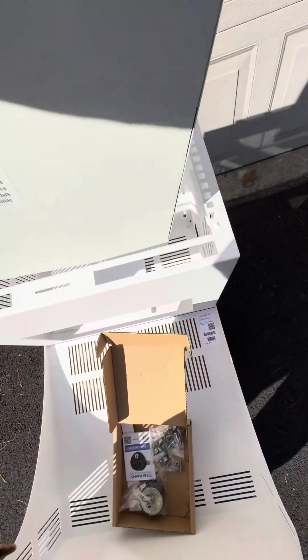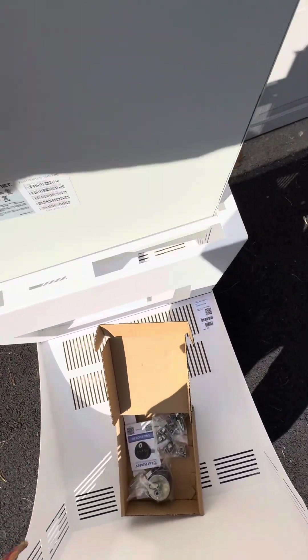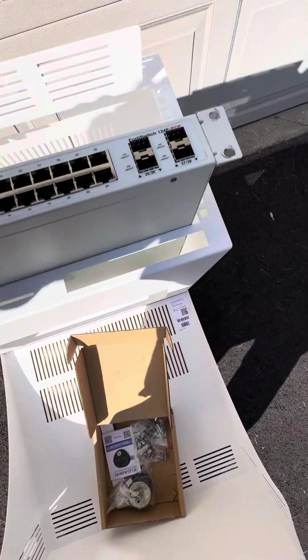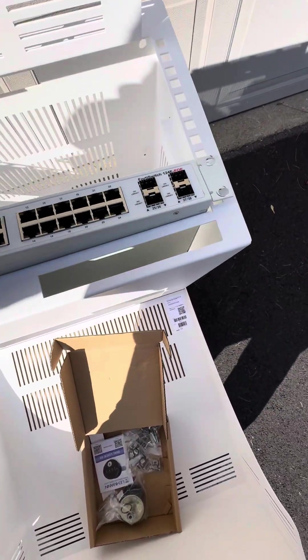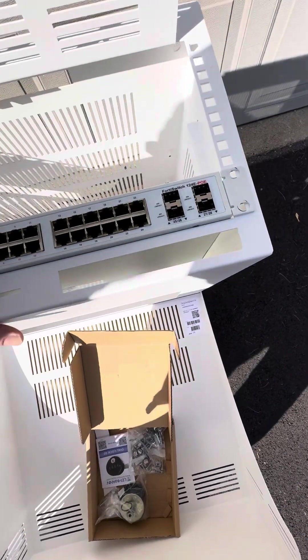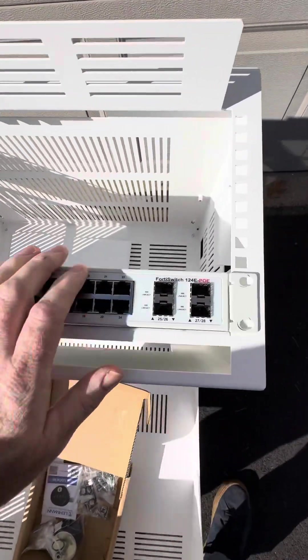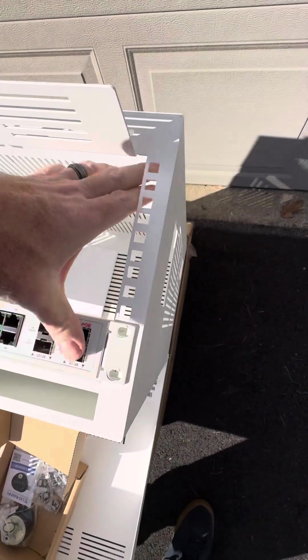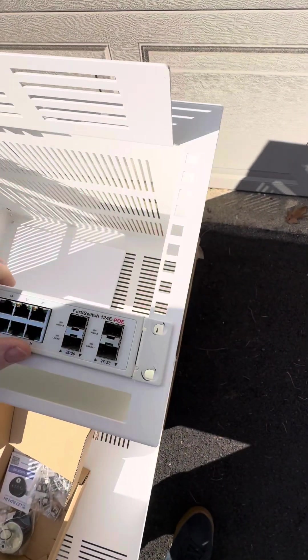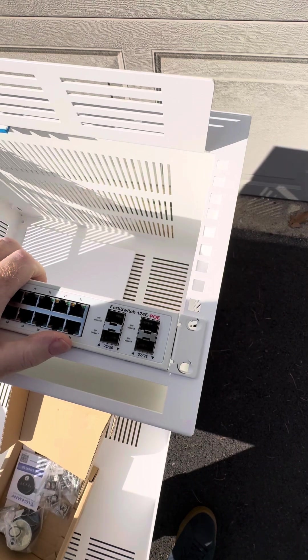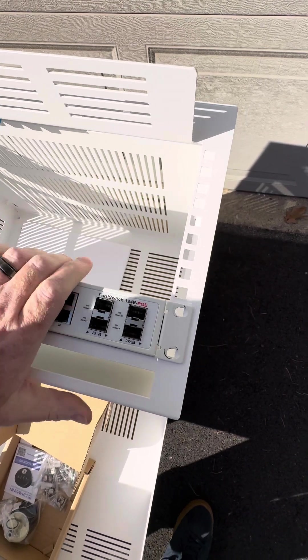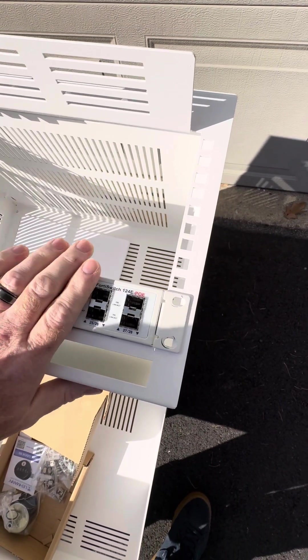If this isn't obvious, this is what the rack allows you to do. In this model, they make a 2RU and a 4RU model. This is the 4RU.